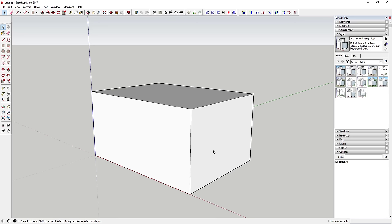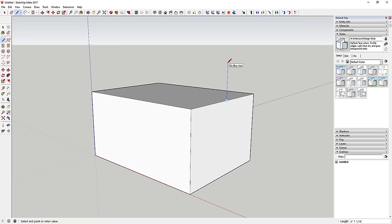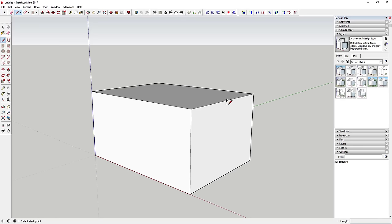Now that we've got our basic house shape, we're going to model the roof. What I'm going to do is find the midpoint of the top edge and draw a line straight up. You can activate the line tool by clicking the pencil icon or tapping the L key, then move your mouse until you find the blue midpoint dot.